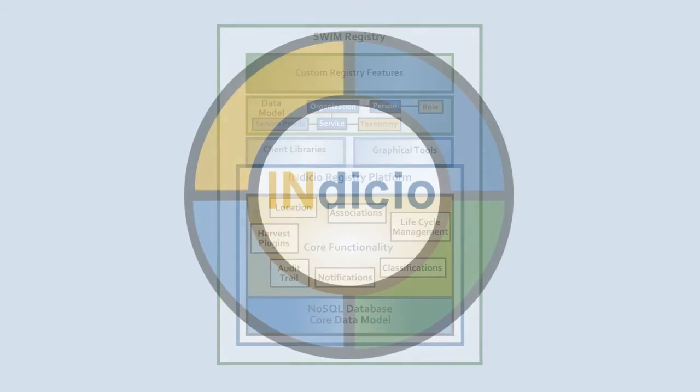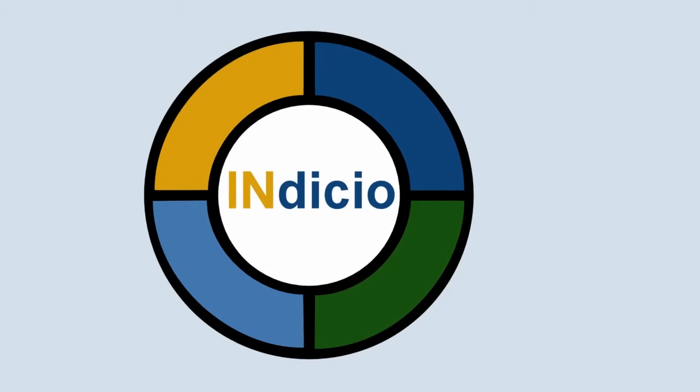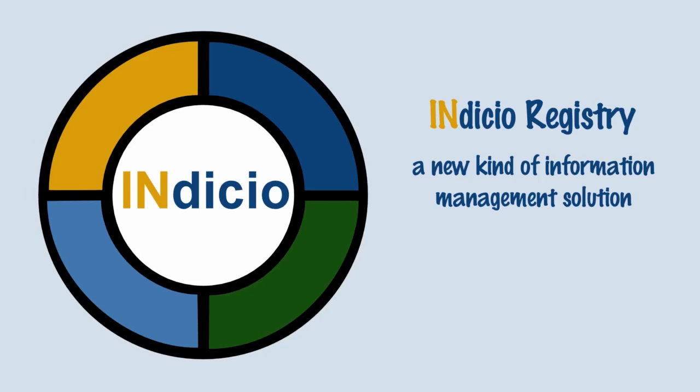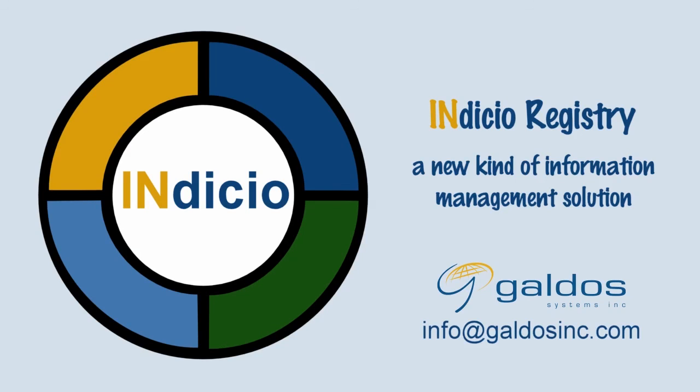For a demonstration of the Indicio registry, a new kind of information management solution, contact Galdos Systems at info at galdosinc.com.